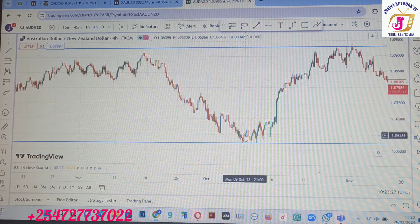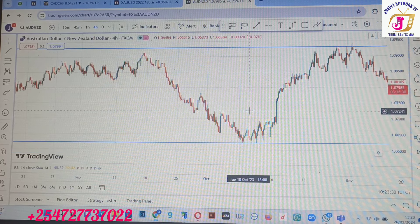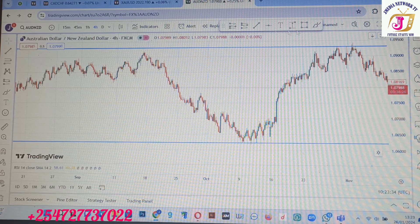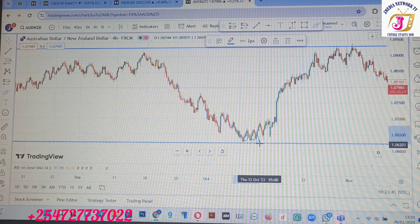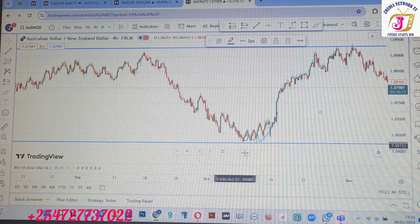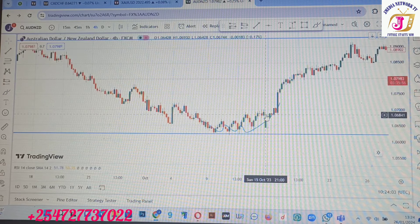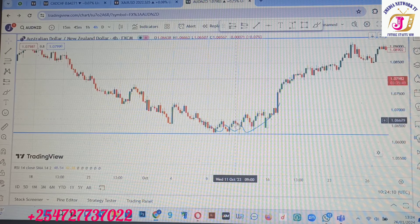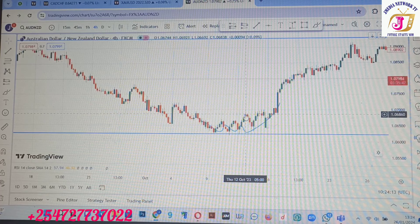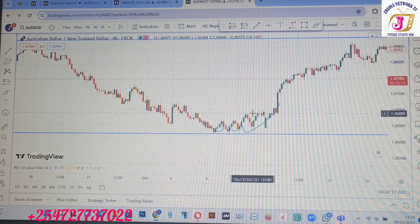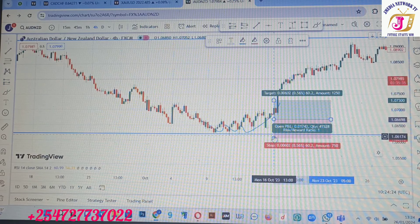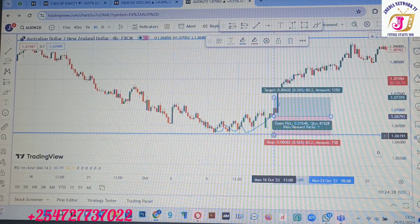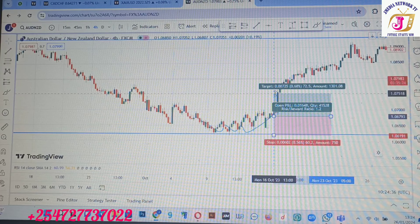This is what we call a triple bottom. We take this brush and draw — one, two, and then it went up. You wait for it to break the neckline here. This is our first, our second, and our third touch. Then you wait for the neckline break, and when it breaks towards the upside you just take a long position.